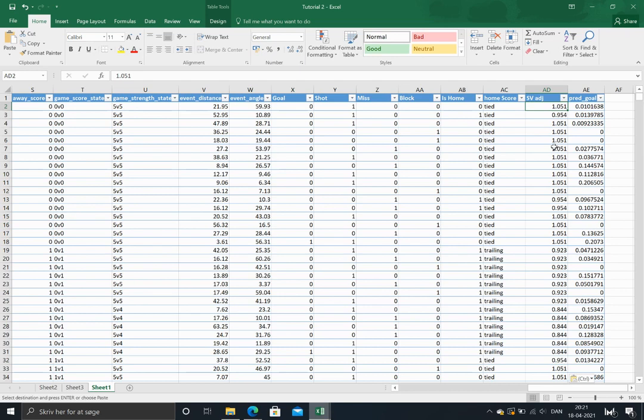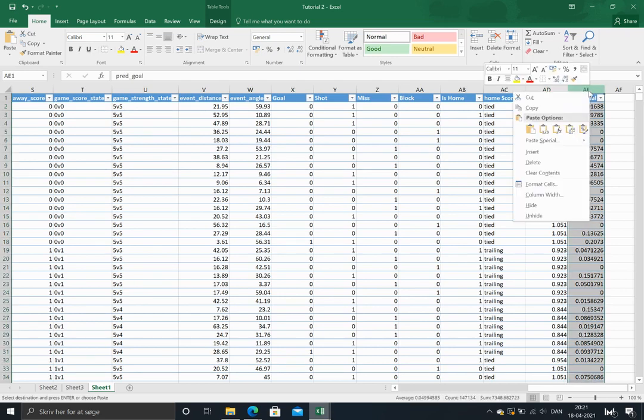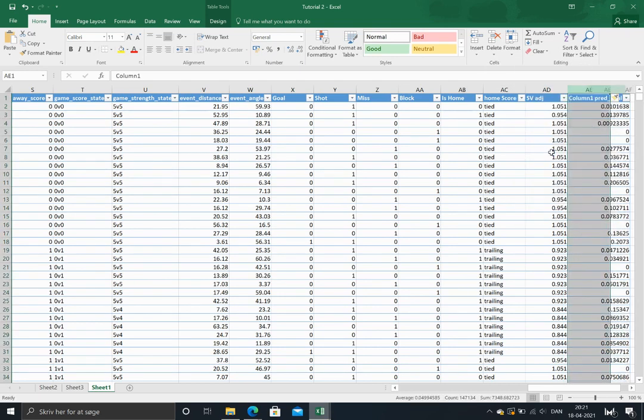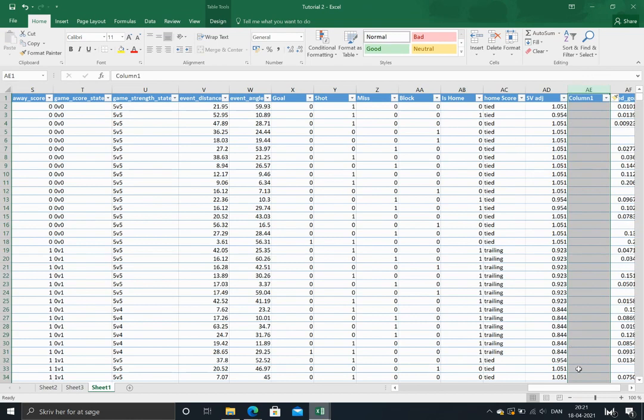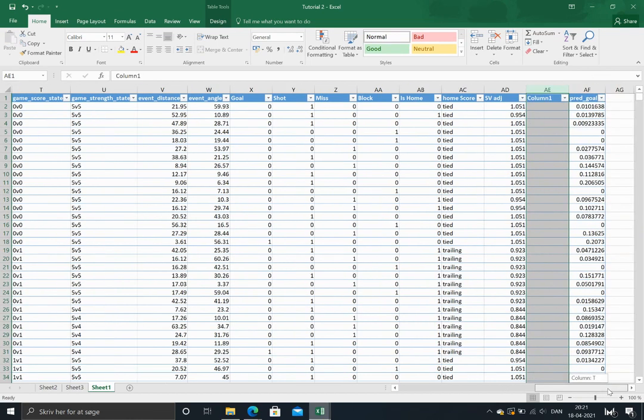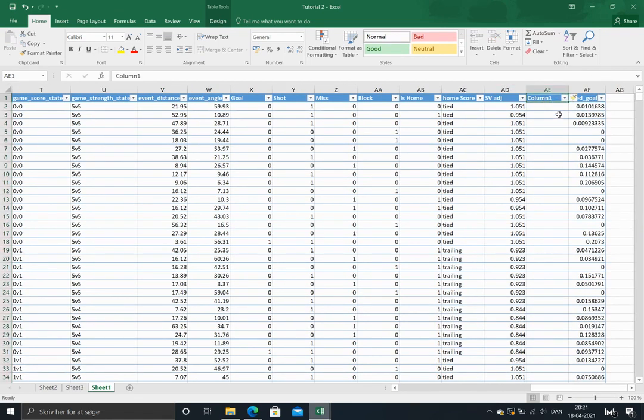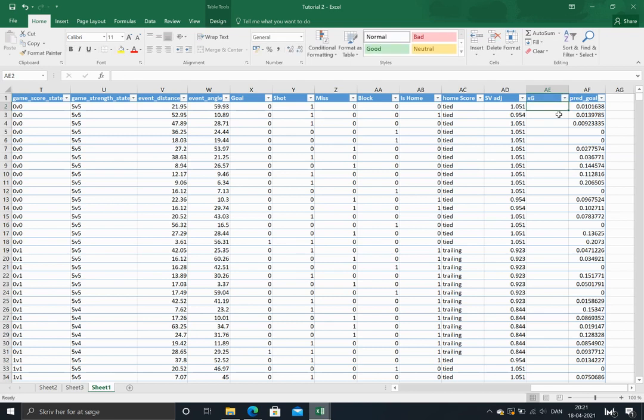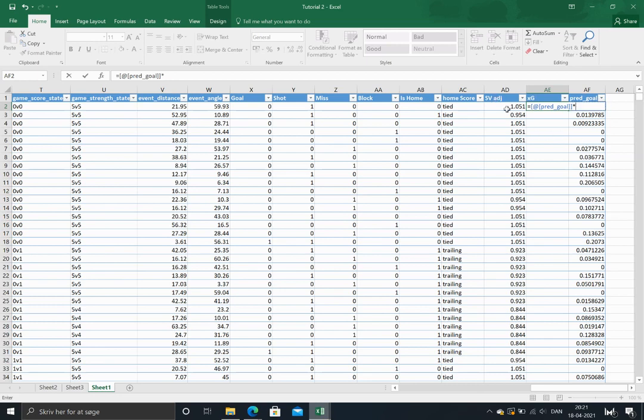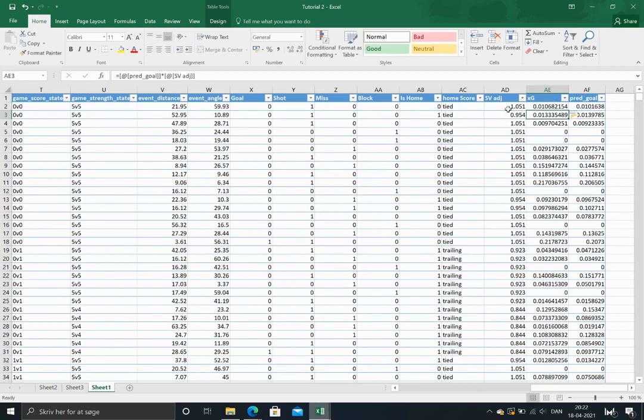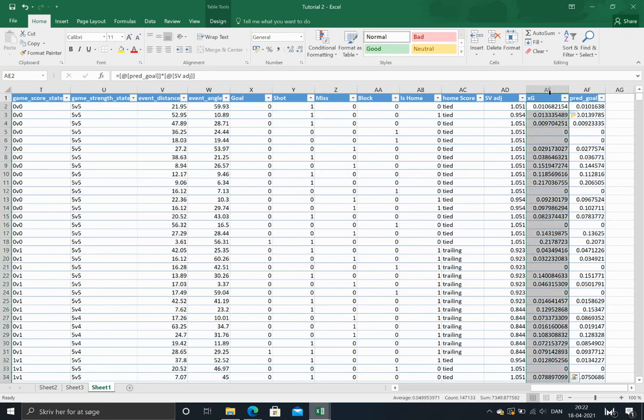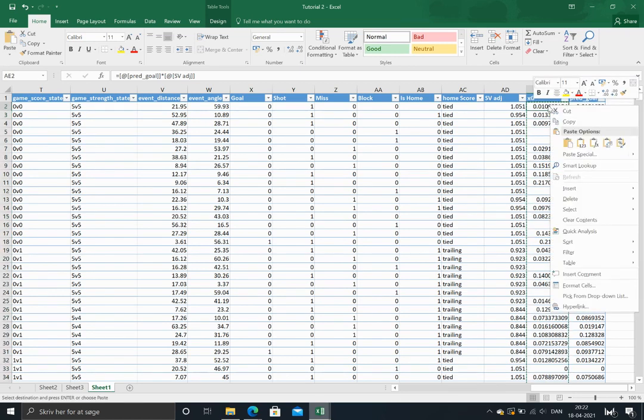So that is actually it. In order to make the actual adjustments, we'll just need to multiply, just call it expected goals. So we just need to multiply the unadjusted expected goals with the adjustment. So now we got an adjusted XG model.